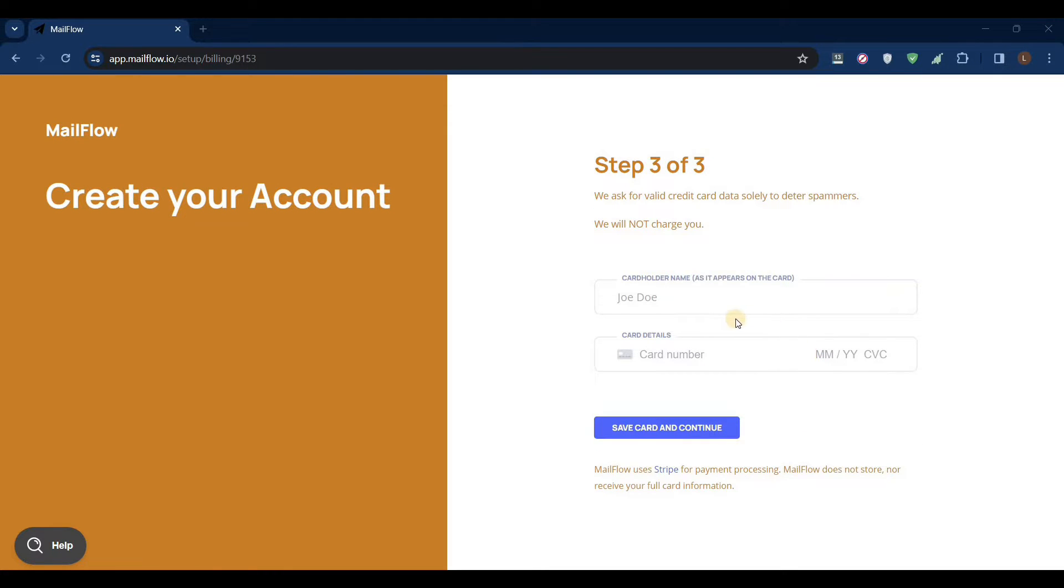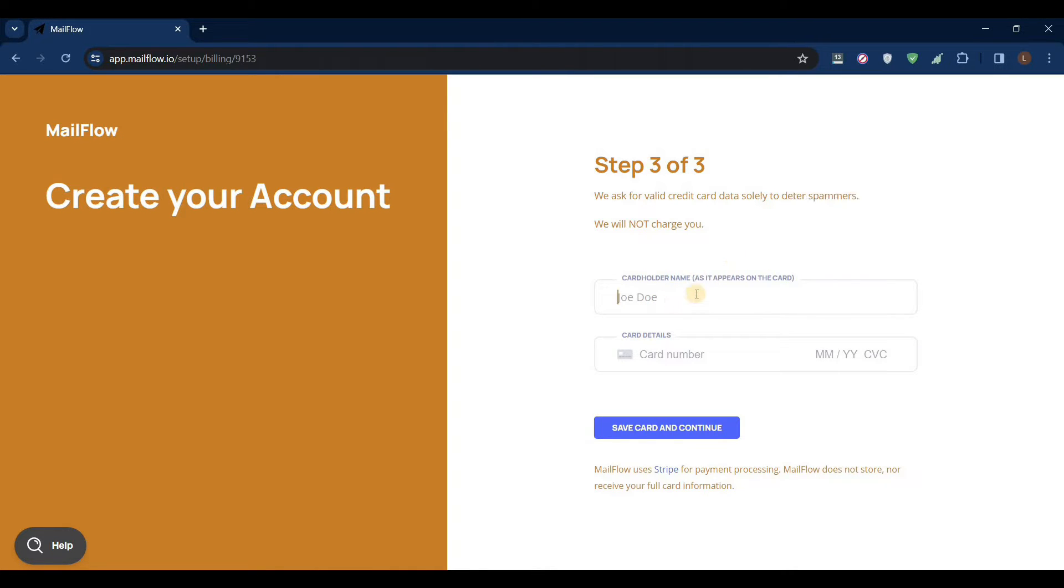I'm just gonna add my card details here. This is to deter spammers, so I'll just add here. I'll just save card and continue.